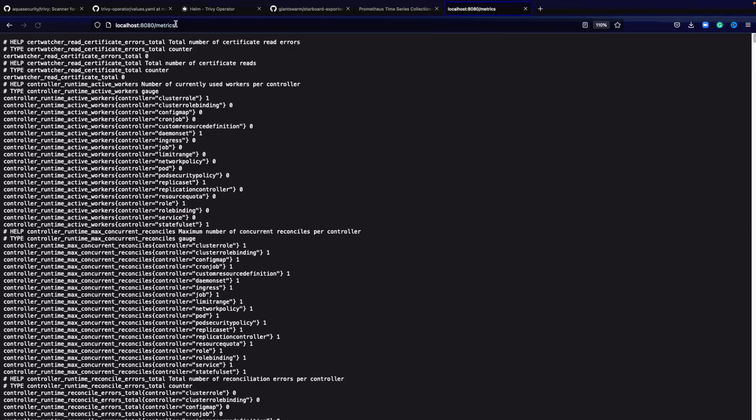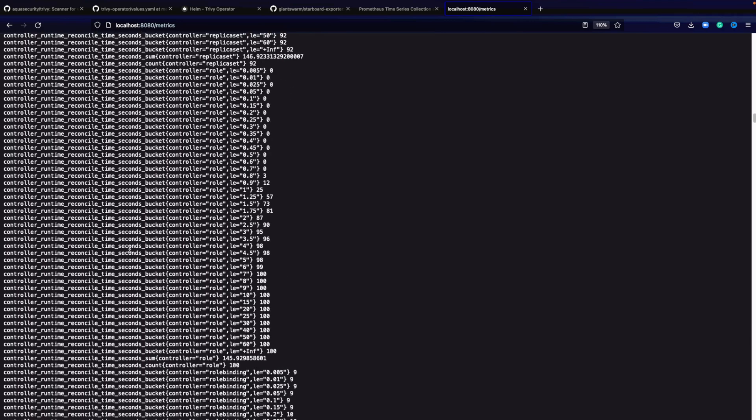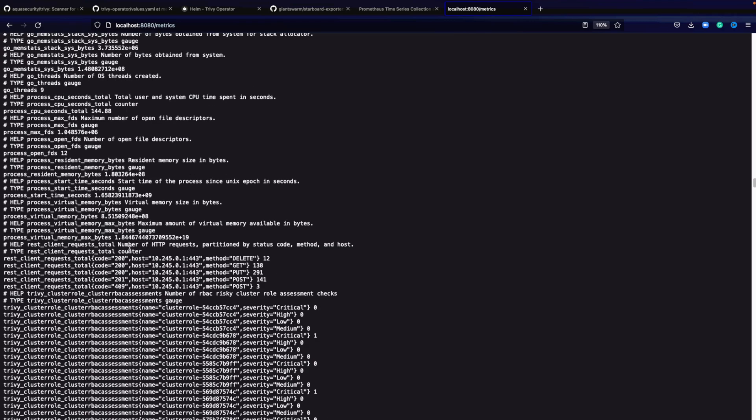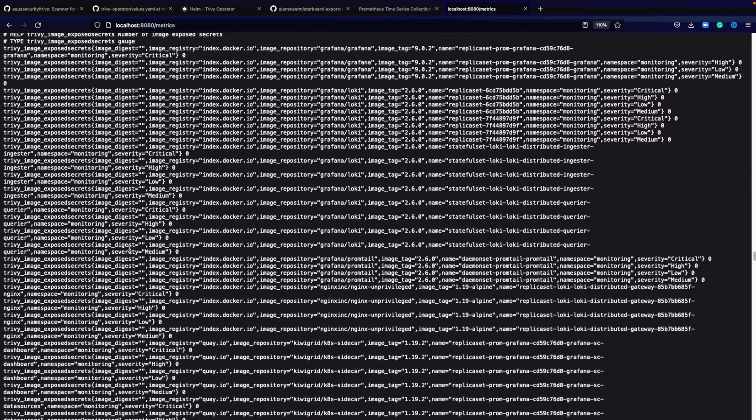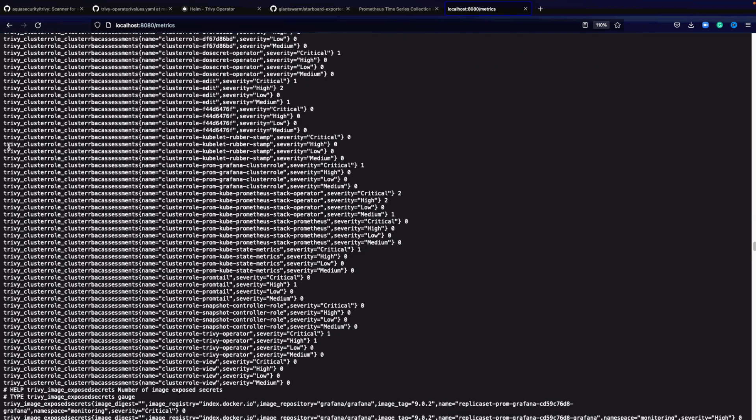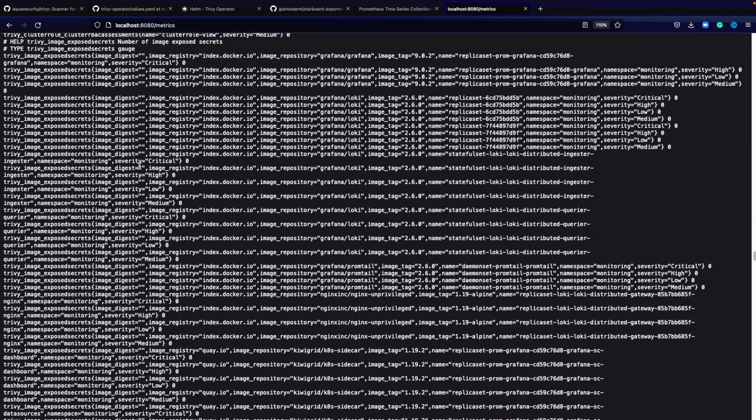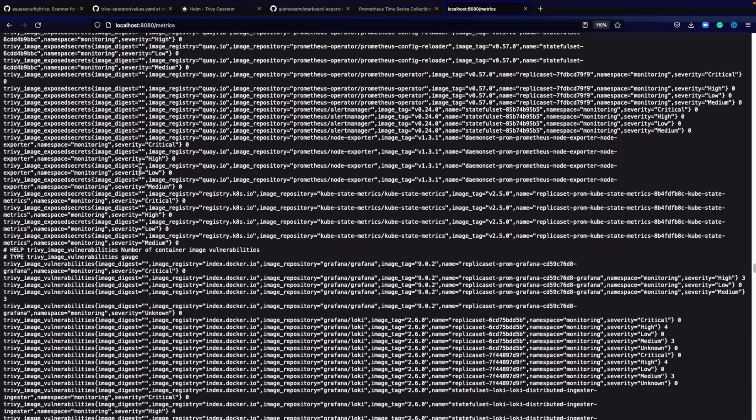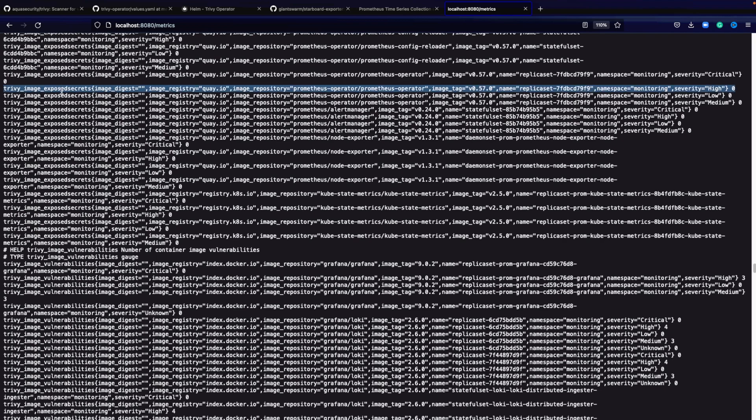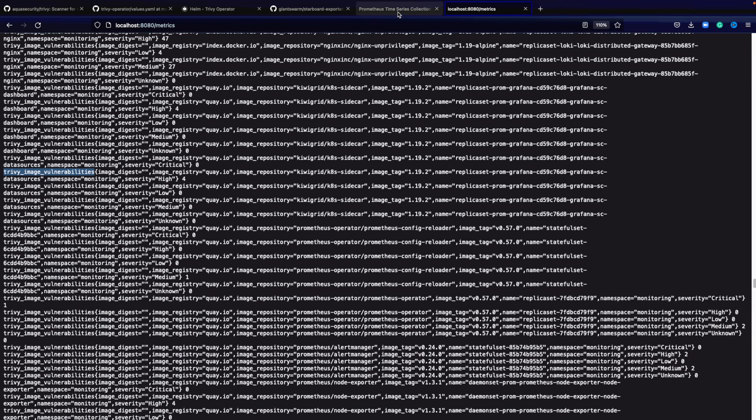You want to make sure you go to /metrics and here you can find all of the different metrics that are generated and that we can query within Prometheus. Here we have, for example, the Trivy cluster RBAC assessment, and then we have vulnerabilities and we have exposed secrets. All of those are coming from the Trivy operator scans within your Kubernetes cluster.